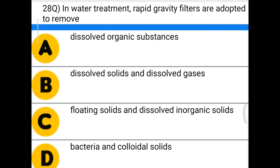Next question: in water treatment, rapid gravity filters are adapted to remove — option A: dissolved organic substances, option B: dissolved solids and dissolved gases, option C: floating solids and dissolved inorganic solids, option D: bacteria and colloidal solids. The correct answer is option D, bacteria and colloidal solids.